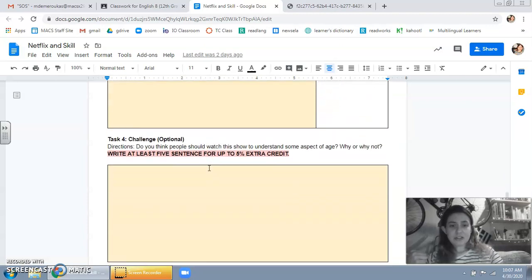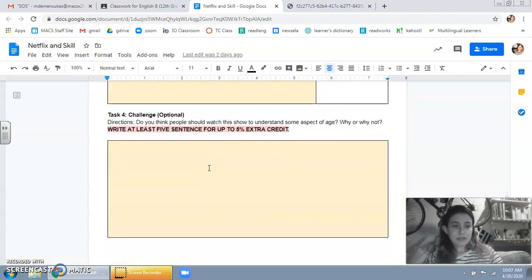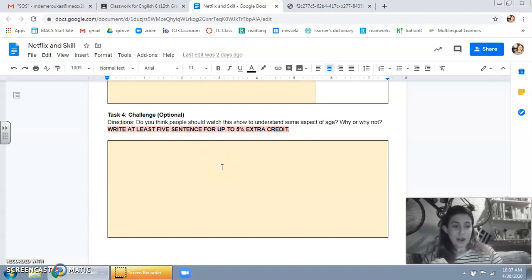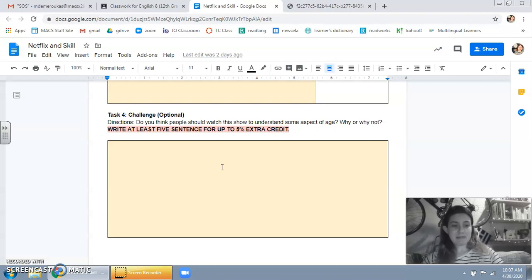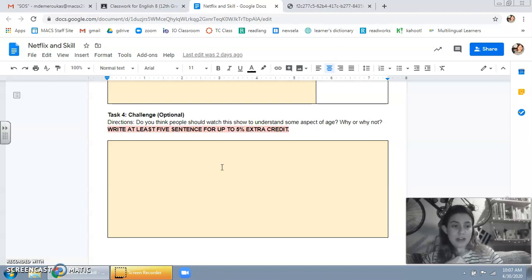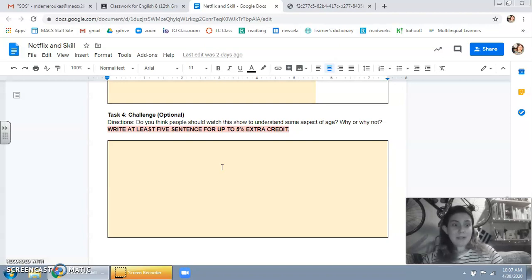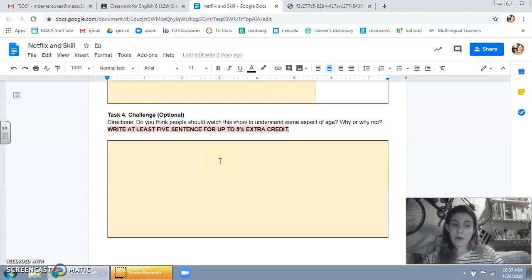As a challenge, for 5% extra credit, do you think that this show should be watched by people in order to understand something about age? For example, do I think people should watch Buffy to understand what it means to grow up as a teenager? And I would say yeah, and then I would explain why I think it's valuable to watch the show.